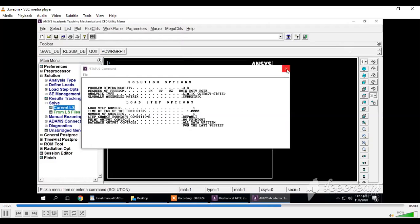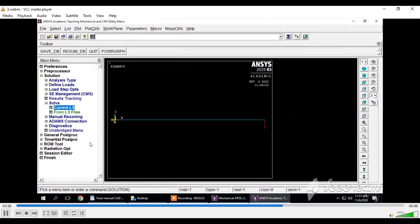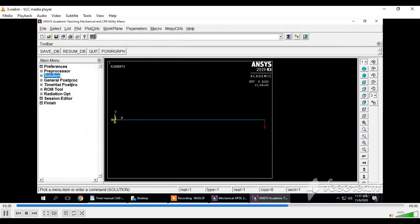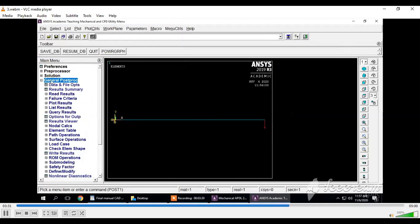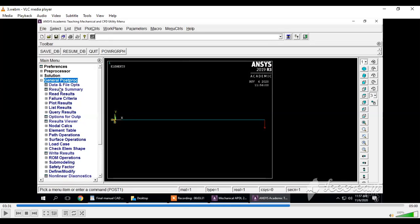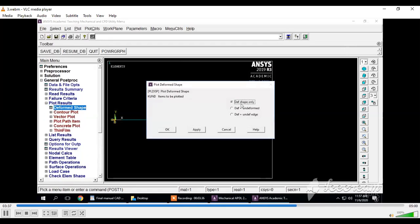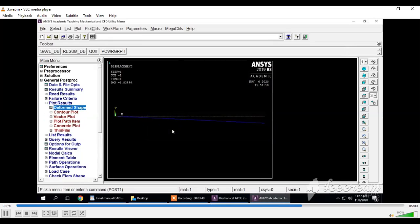Solution is done. Click close and proceed to the last step, which is post-processing. You can see the general post-processing command with many options. For post-processing, we'll see the behavior of this beam for the applied boundary conditions and load. We'll plot the results. Go to plot results, click on deformed shape. We'll see deformed as well as undeformed portions.